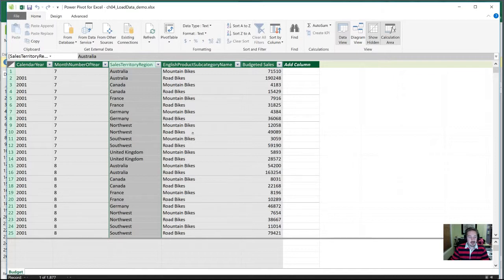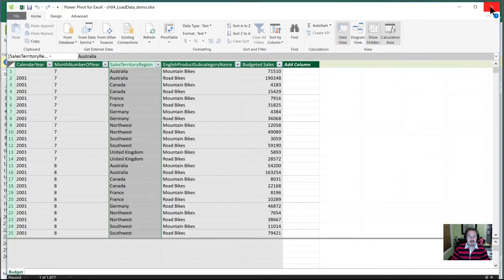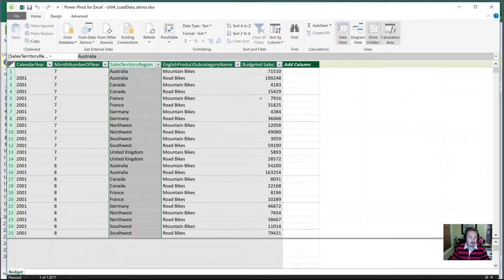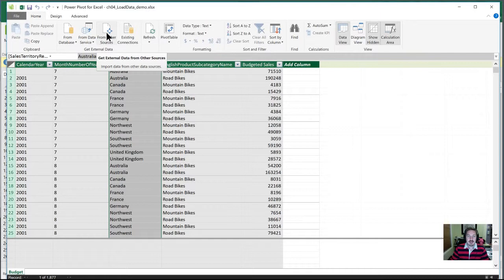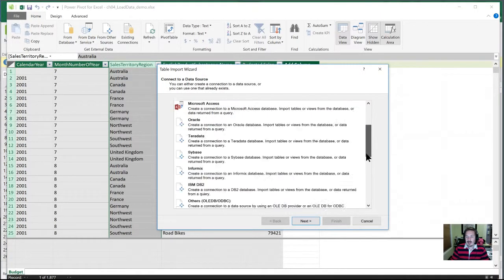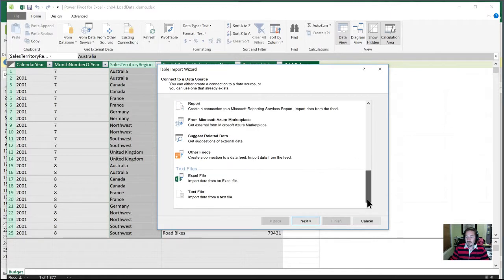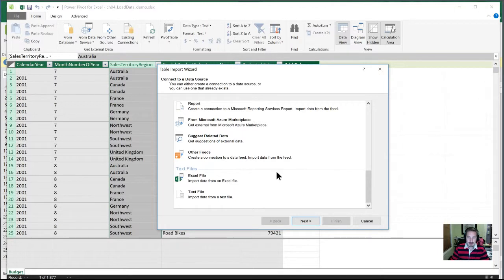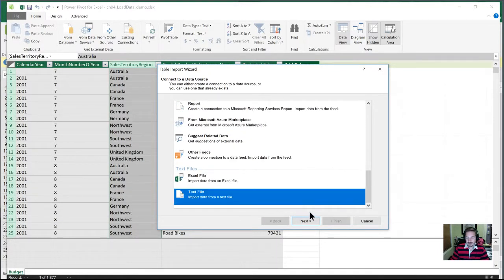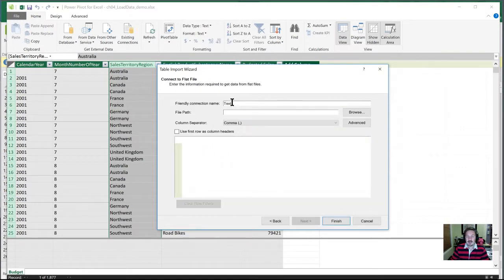The next way of getting data into the data table is from exporting from a text file. In this case, how we want to retrieve that is from the PowerPivot window. What we're going to do is select from other sources. Okay. When I click in here. I haven't sent you a text file. I'm assuming most of you will have a text file around. But I'll go through the process of importing a text file into PowerPivot. In the table import wizard, we're going to scroll all the way down to the bottom. And we're going to select text file.